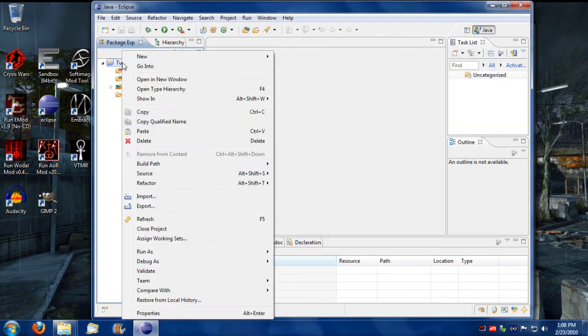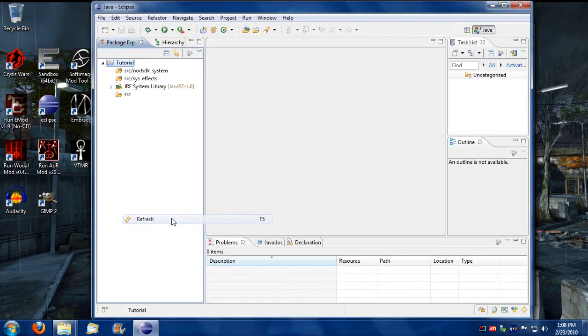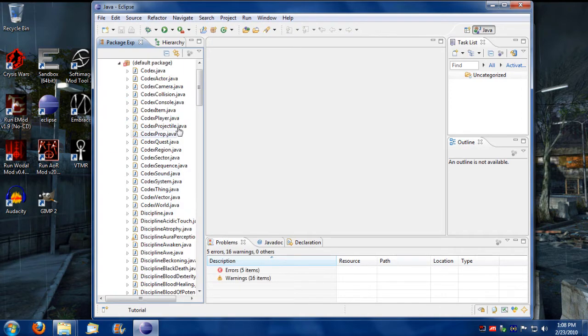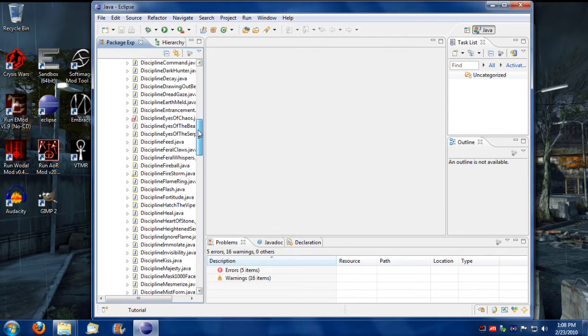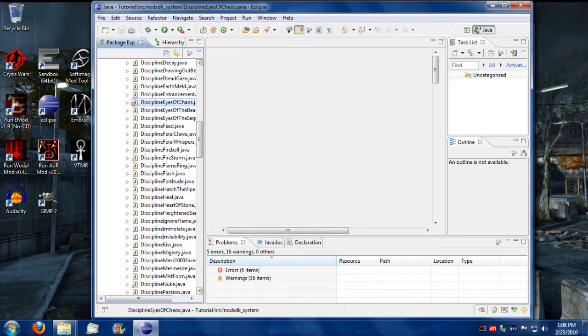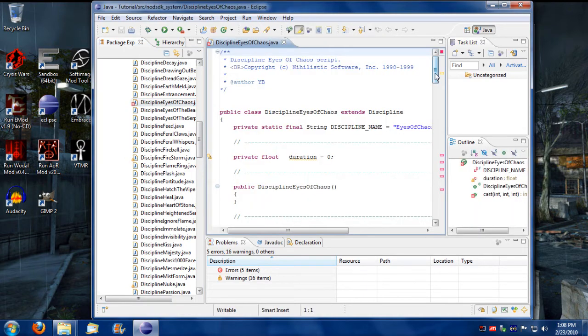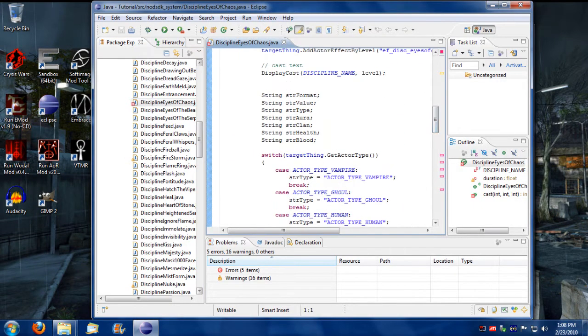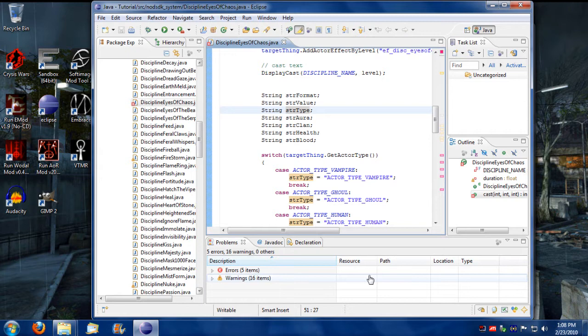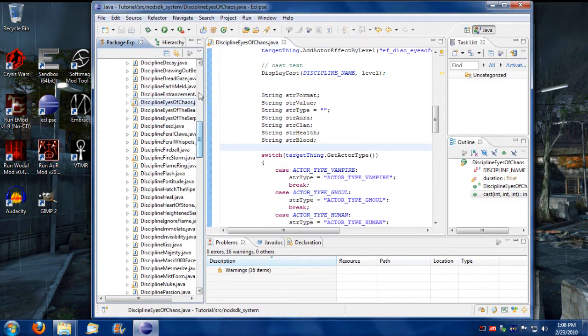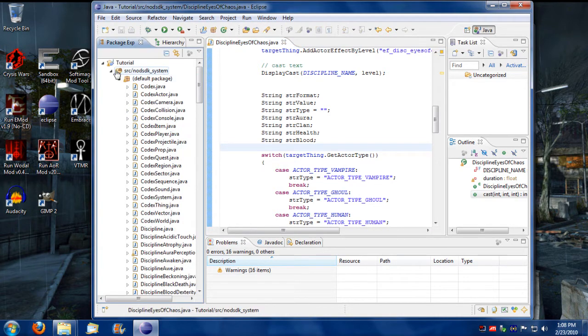I'm going to refresh this here and now we have from the last tutorial about Eclipse, we had this error with eyes of chaos for some reason. It didn't like str type not being initialized so let's just initialize that and save it and as you get rid of that error it goes bye bye now. Alright so we're ready to go.